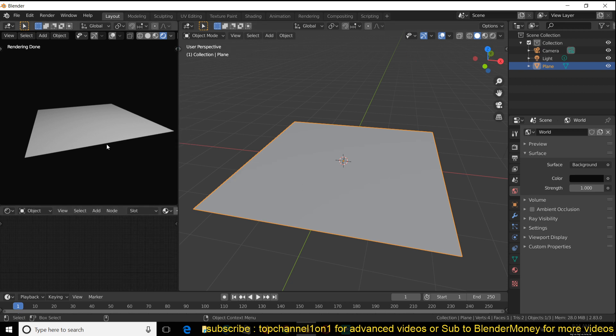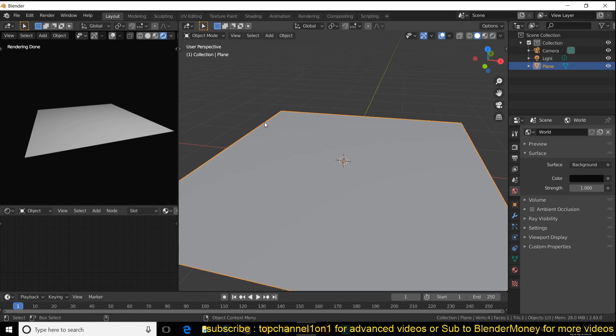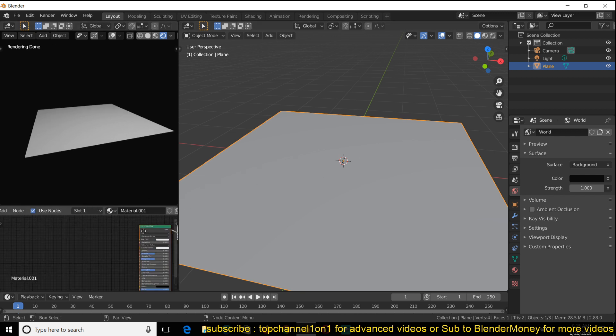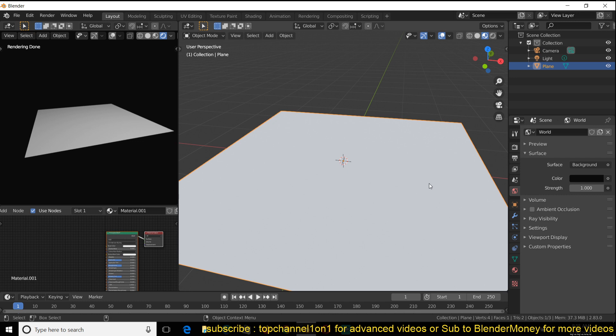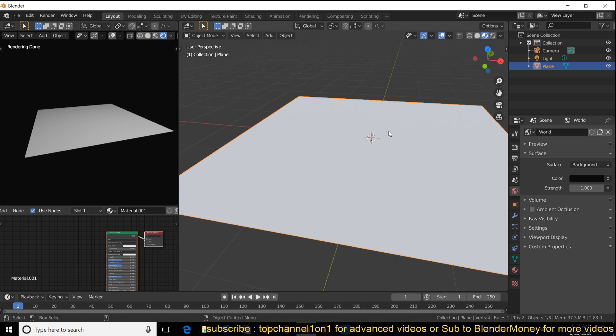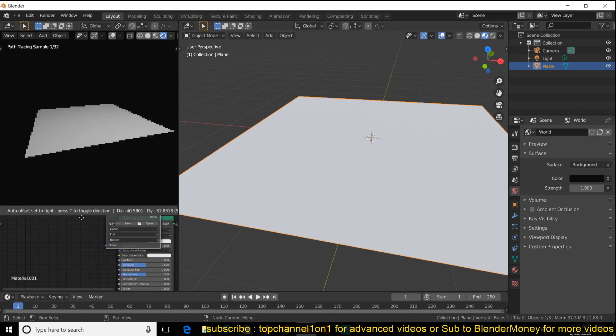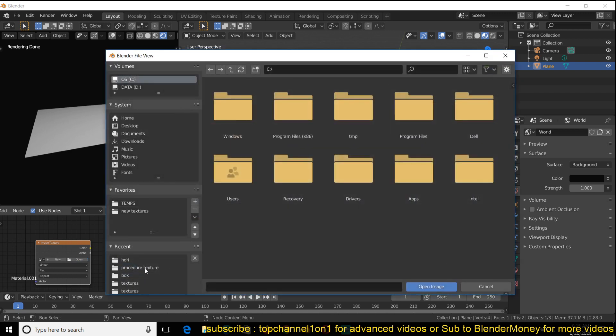This is one easy way to do this. So I'm going to be using cycles, but you can also use Eevee for this. Maybe I'll just switch between the two views so that you can see how to render. So what we could be using here, you can use any texture you want. So let me just add that. Let me preview this with Eevee here. I'll just add any texture you want here.